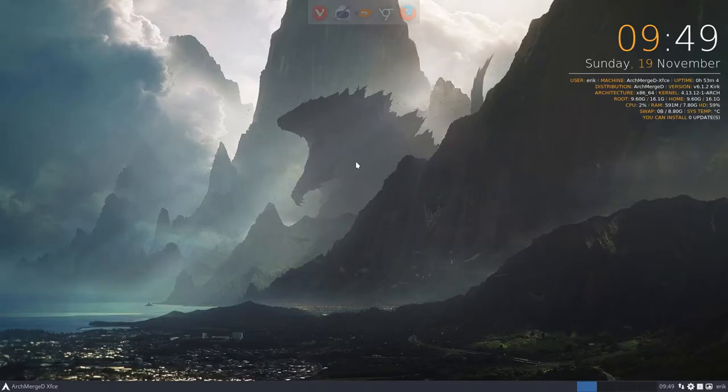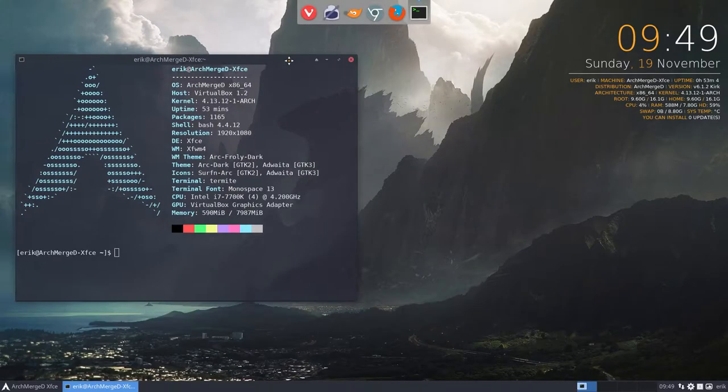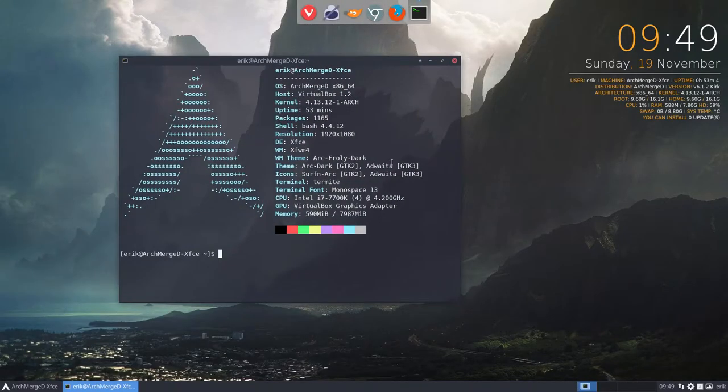And if you now press Ctrl-Alt-T, it'll pop up and give you the NeoFetch image immediately. So that's just this quick little tip.